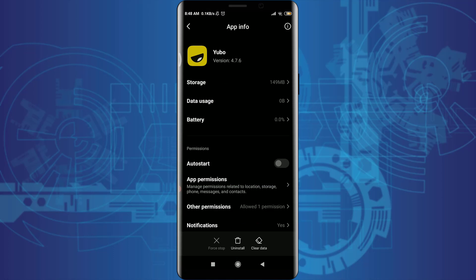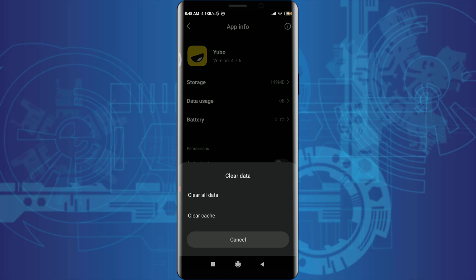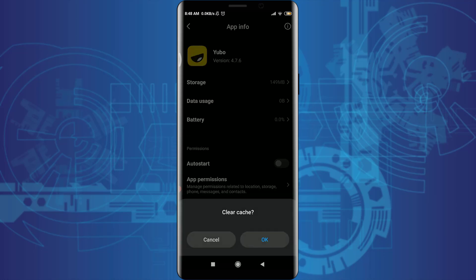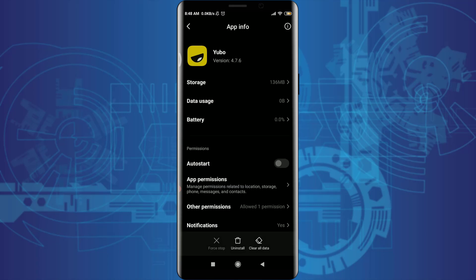On the bottom you have a few options. First, tap Uninstall and Clear Data, then tap on Clear Data. Now tap on Clear Cache below Clear All Data and tap OK. By doing this, all the unnecessary junk has been removed from your Yubo app and your app is fresh to use. This can really fix your login error.